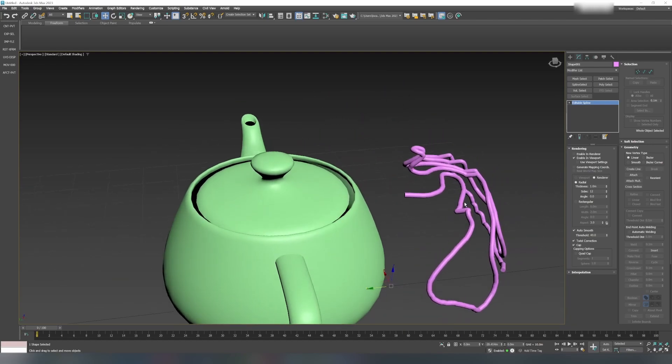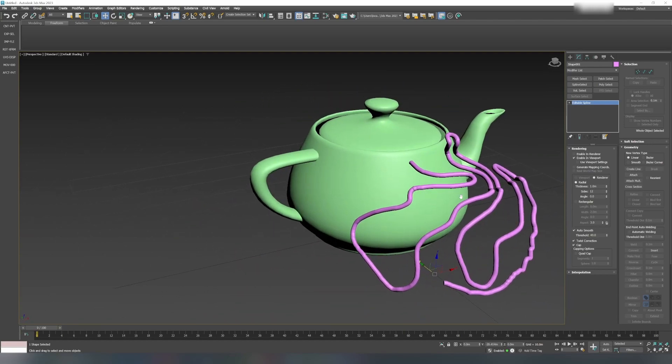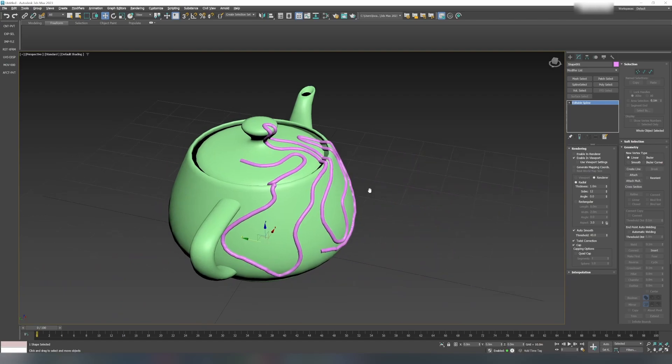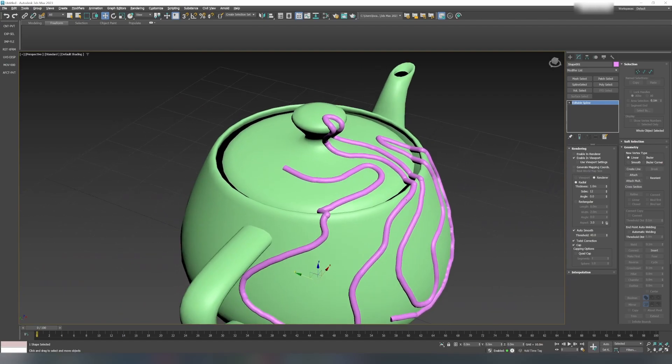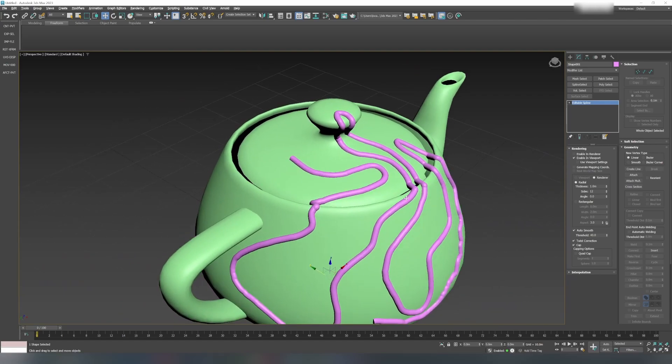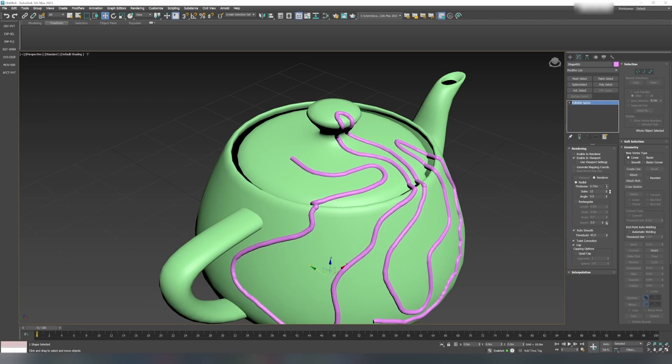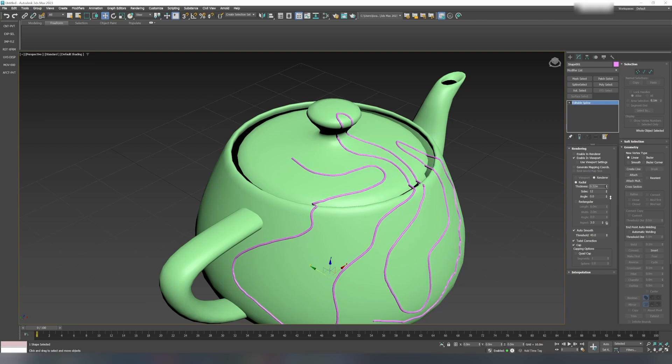You can convert this to editable poly or do whatever you want with it. Even the shapes you can change and render. Here it is using a thickness of about one meter. If you reduce it, you can change the way it appears.